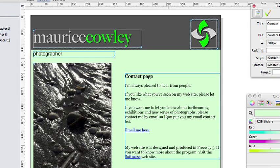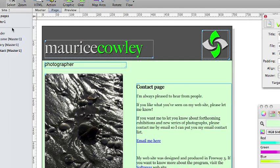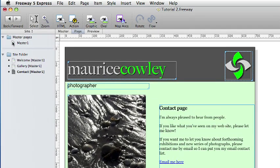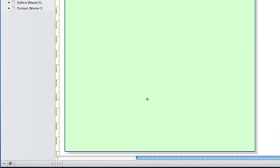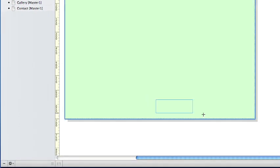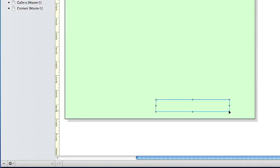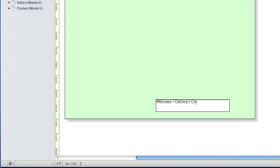We will now create a simple text navigation for the site. If we click on the master one page and then draw an HTML box in a blank part of the page somewhere near the bottom. And click on that and type in Welcome Gallery Contact Page.